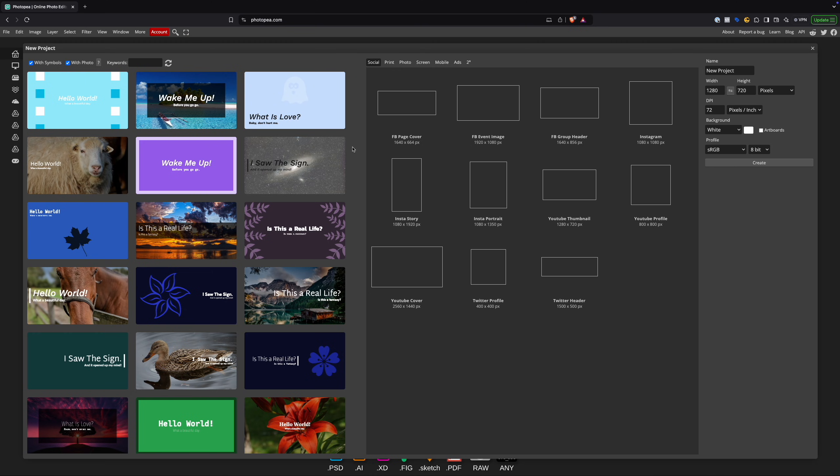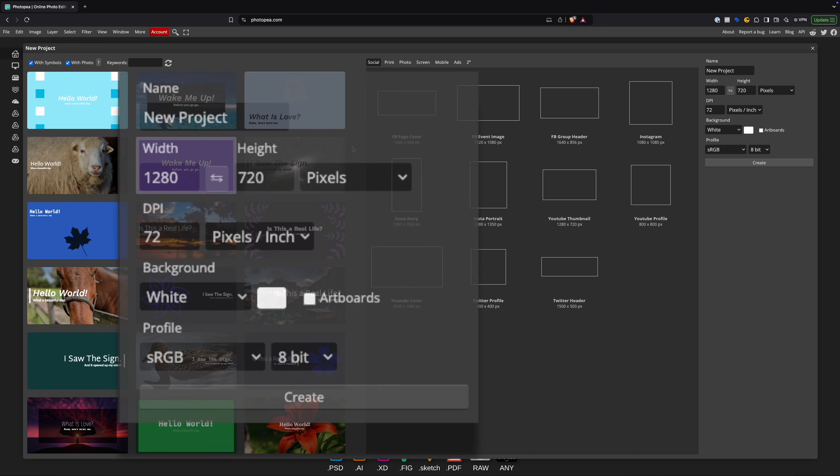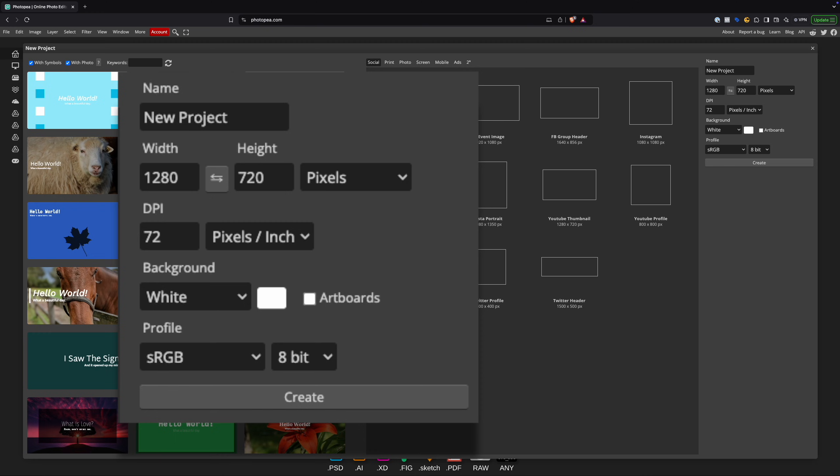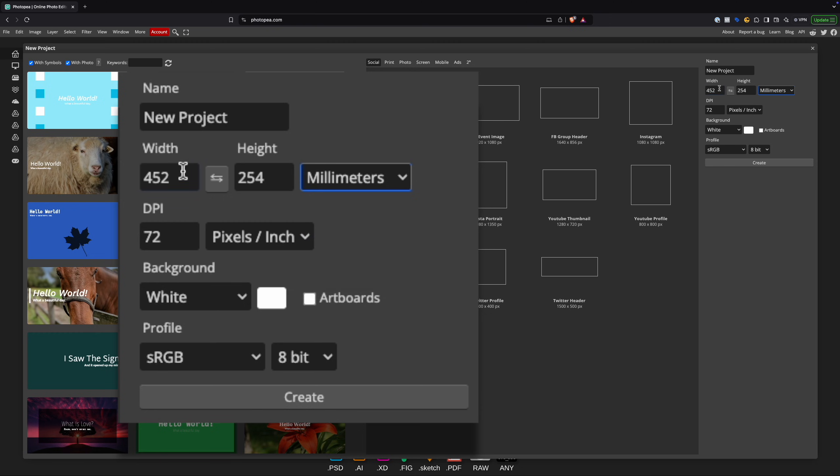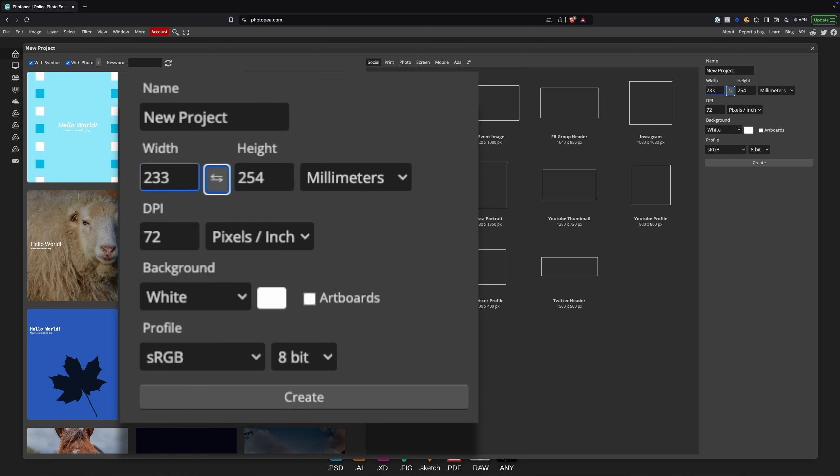So obviously my design software is paid for and quite expensive, but there are some really nice open source software. One of them is Photopea. Now you can see in the setup for this it also lets us specify millimeters, so we could do the same thing: 233 by 144.